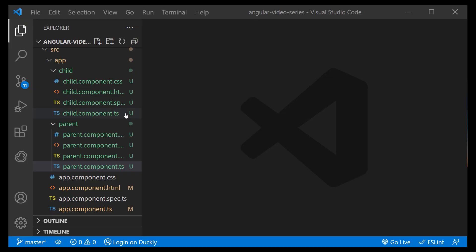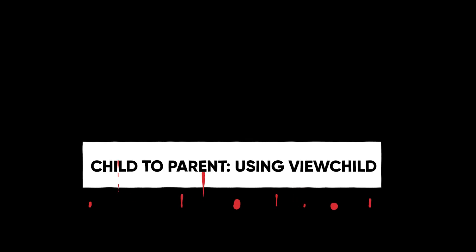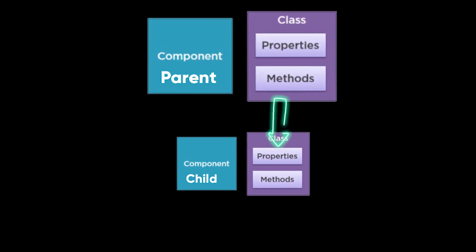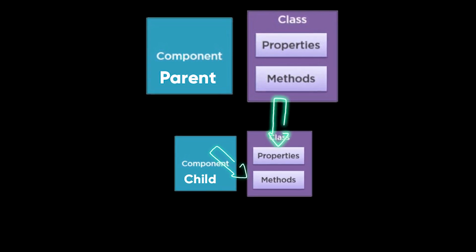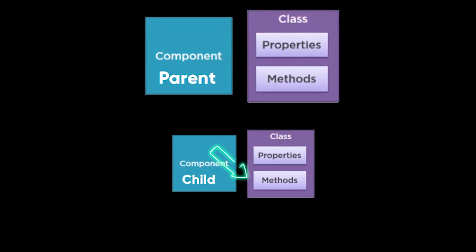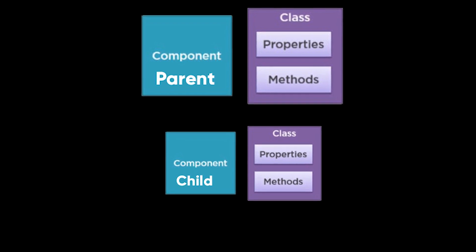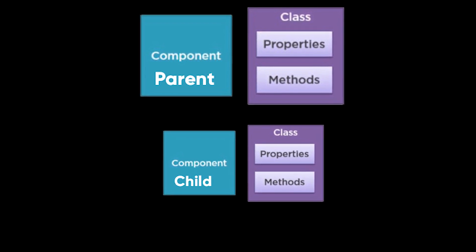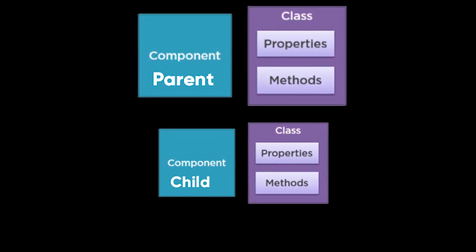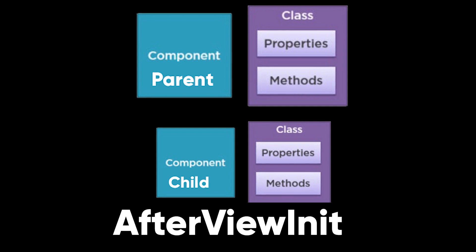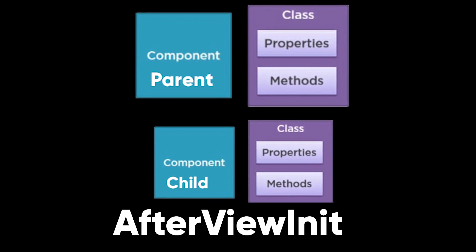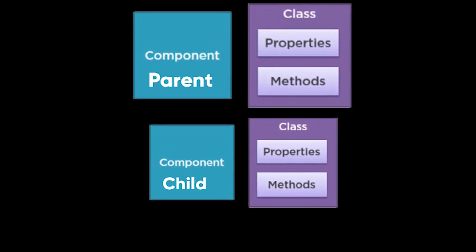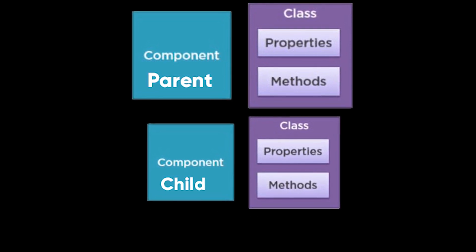Third use case is when we want to send data from child to parent using view child. View child allows a child component to be injected into a parent component. It will give the parent access to its properties and functions. A child won't be available to give access until the view has been initialized. This means we need to implement the after view init lifecycle hook to receive the data from the child.